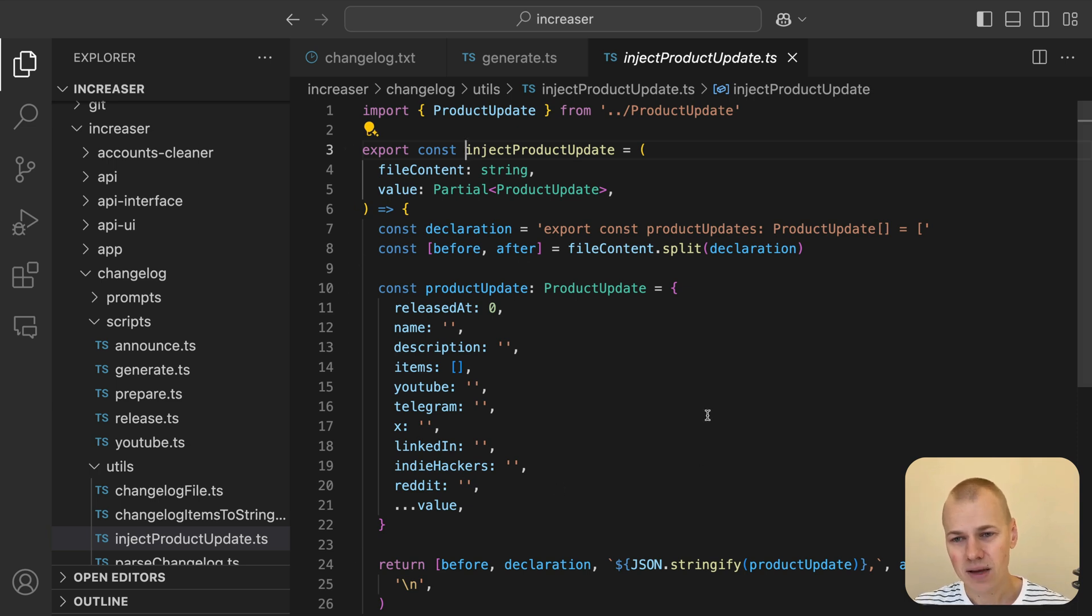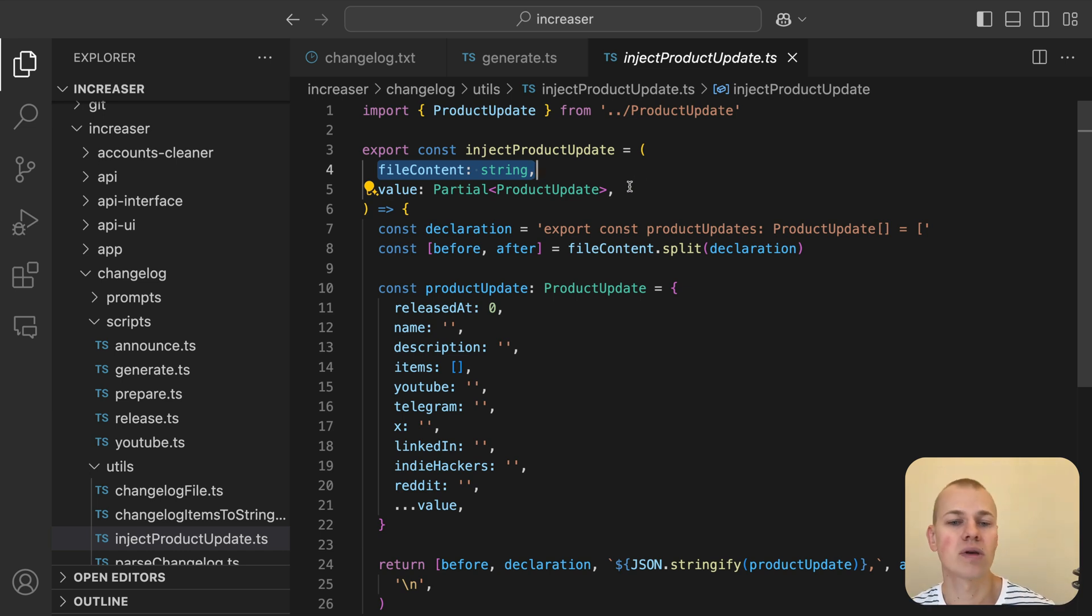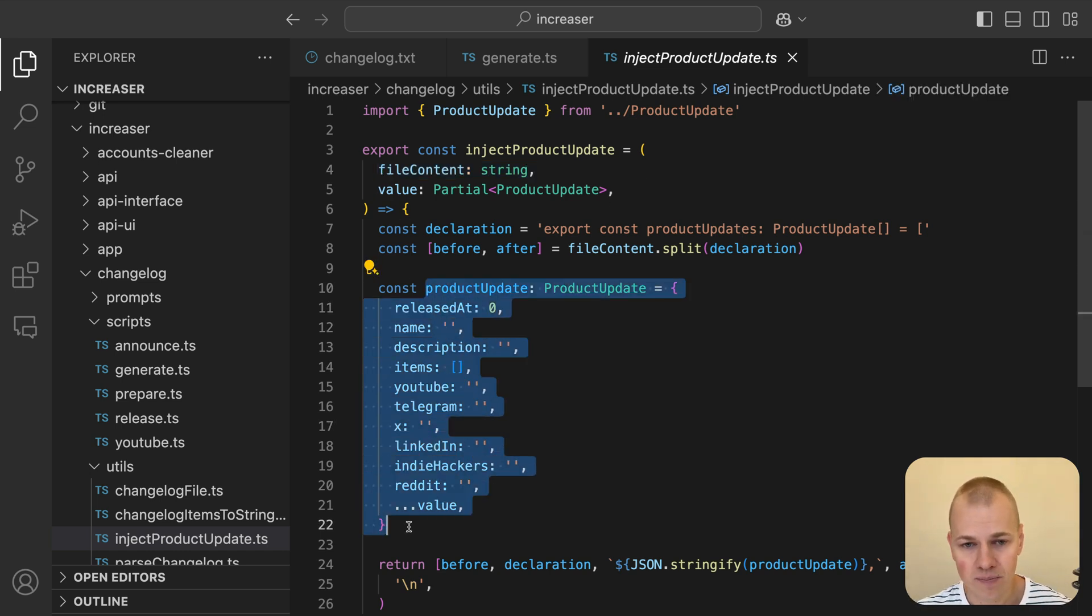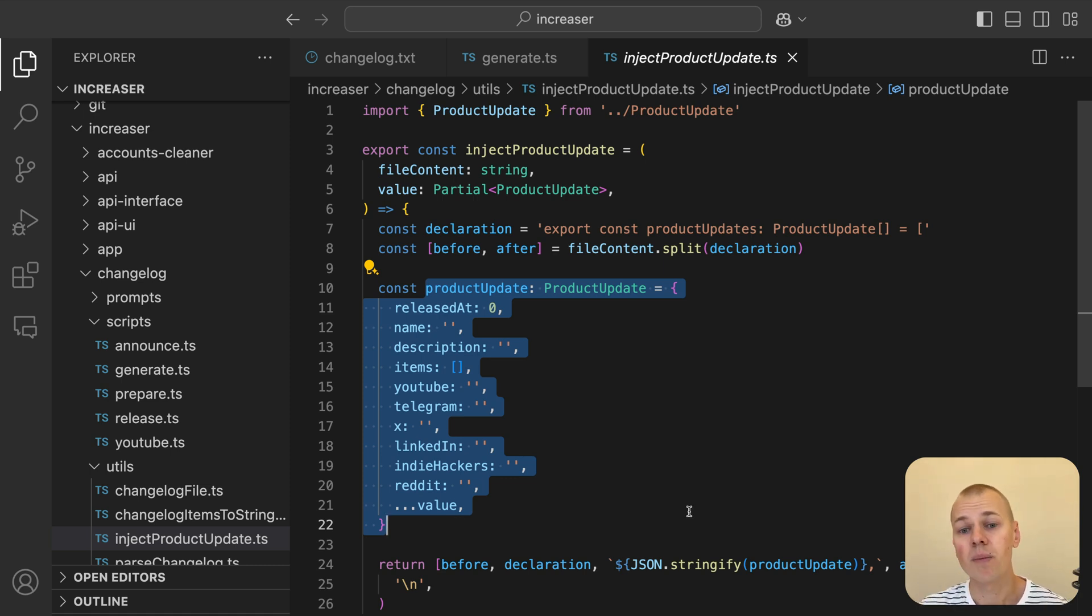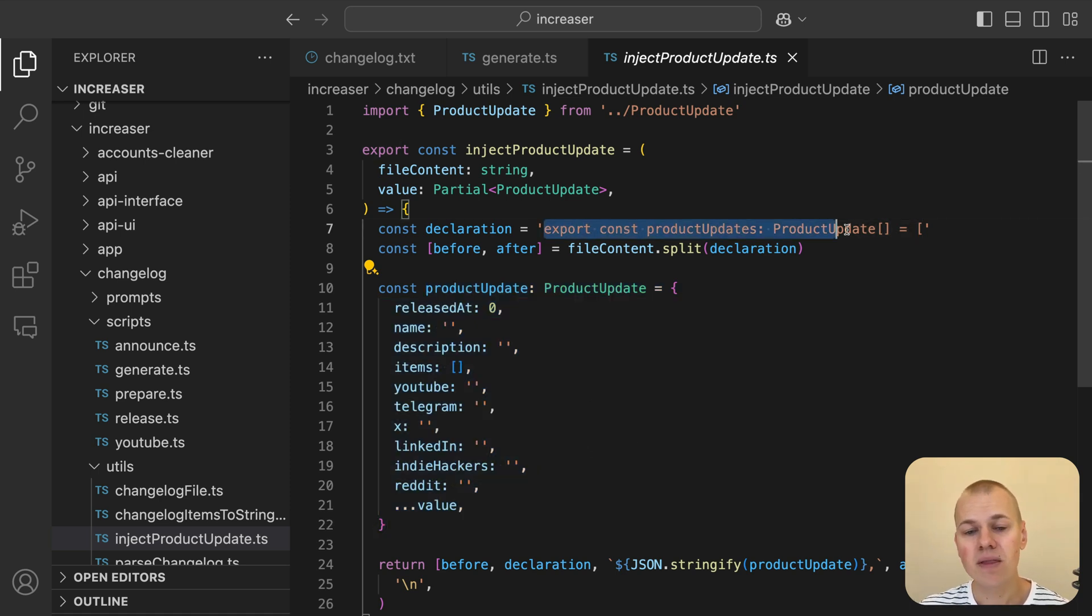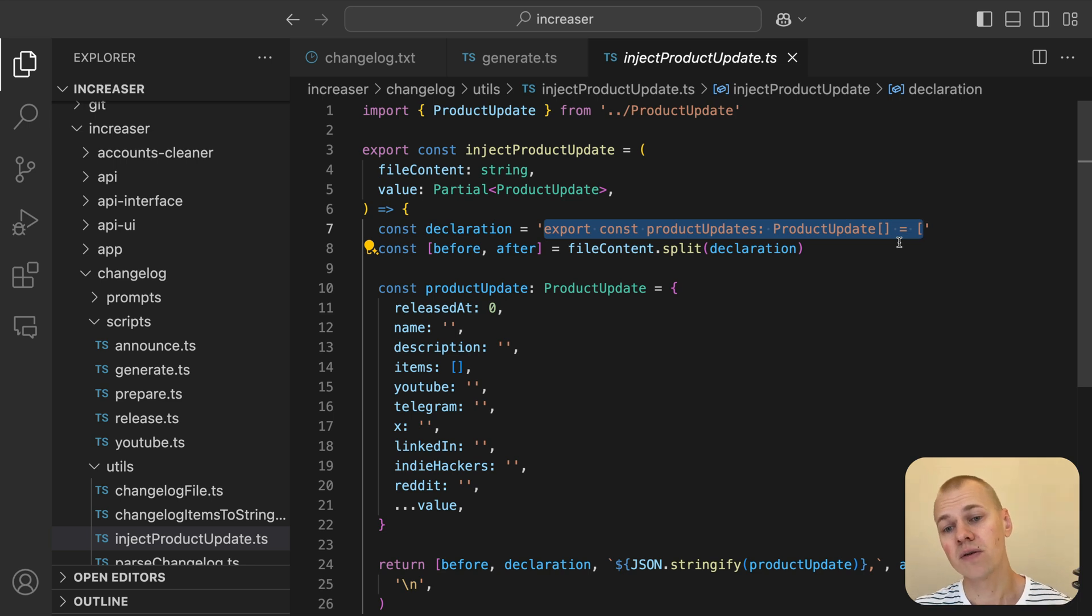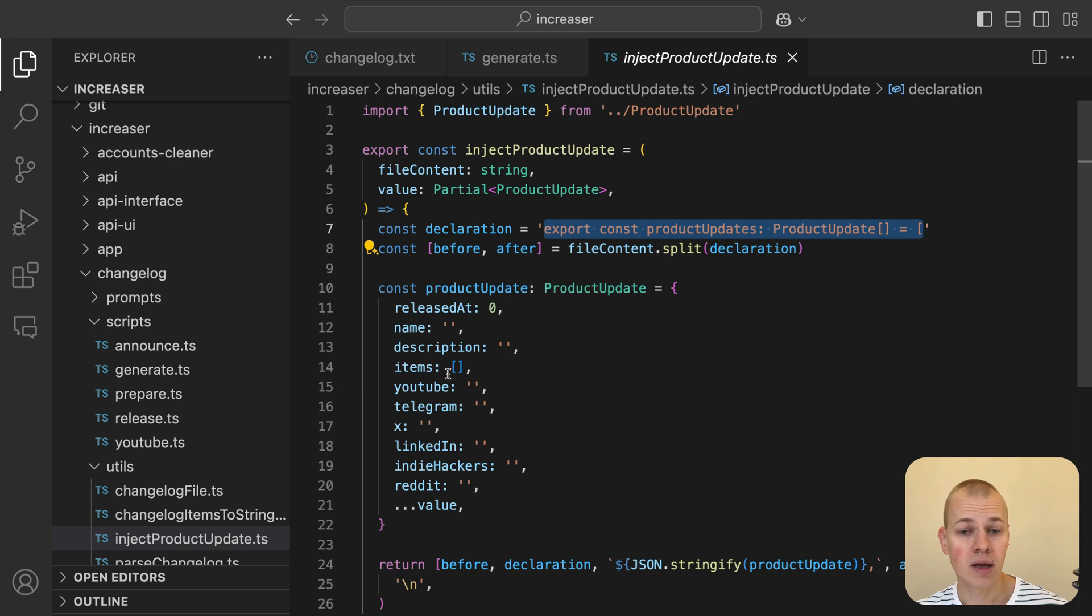The injectProductUpdate function is responsible for adding a new empty product update to the existing list of updates. It takes the current file content as a string and a partial product update object, which initially only includes the releasedAt field set to zero. The function first splits the file content string around the product updates array declaration, which separates the part before the declaration and the part after.